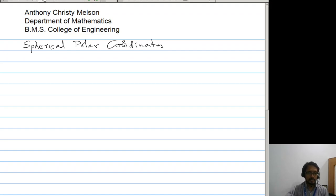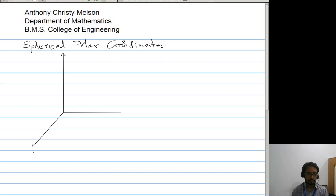To begin with, let us take a Cartesian system. We have a coordinate axis, and we consider a point — a point P. Now, we need an equivalent expression for the point P in terms of Spherical Polar Coordinates.